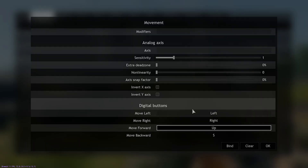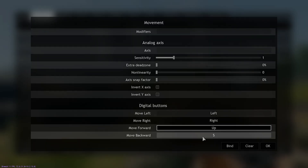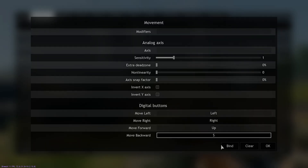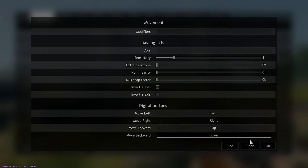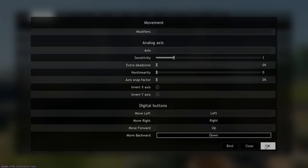Move Forward: click, bind, the up arrow key. Move Backward: click, bind, the down arrow key. Now all you need to do is hit OK and then Apply.